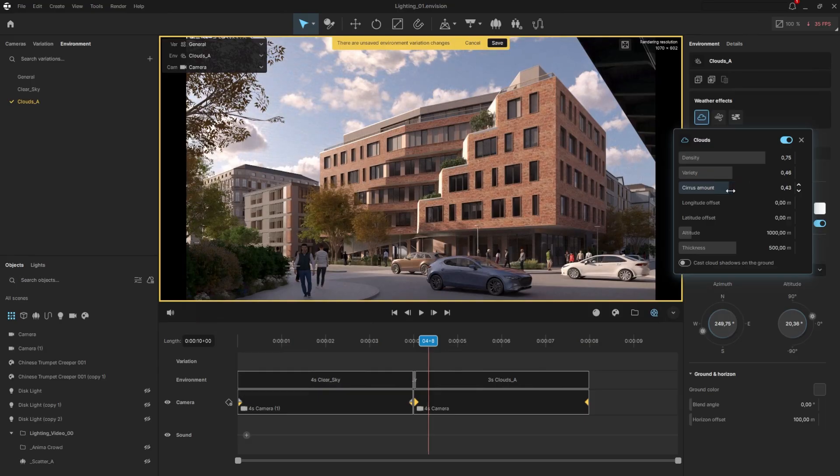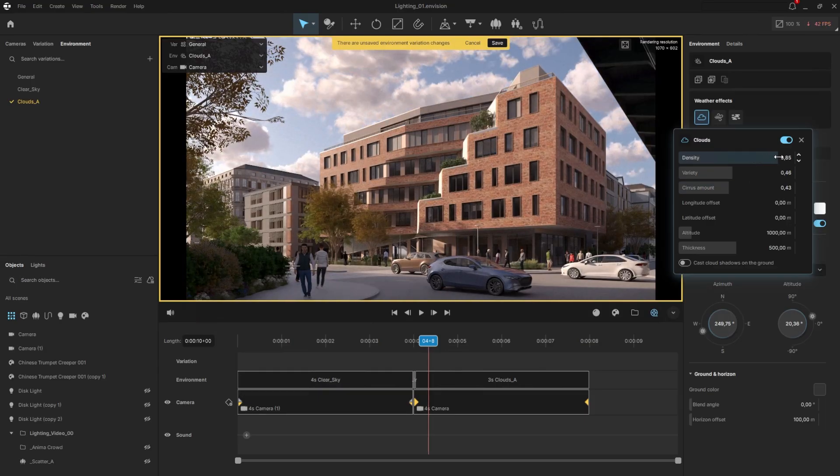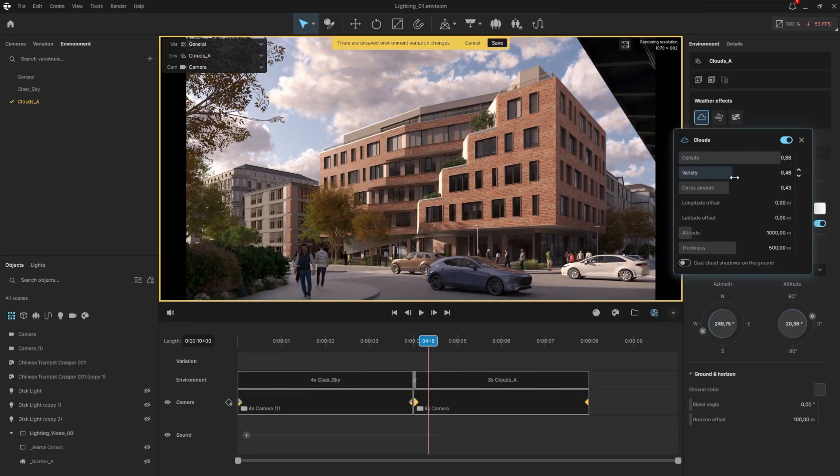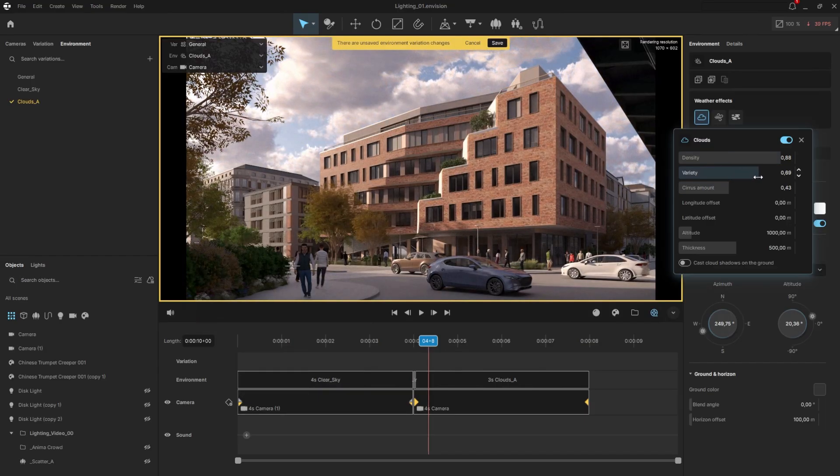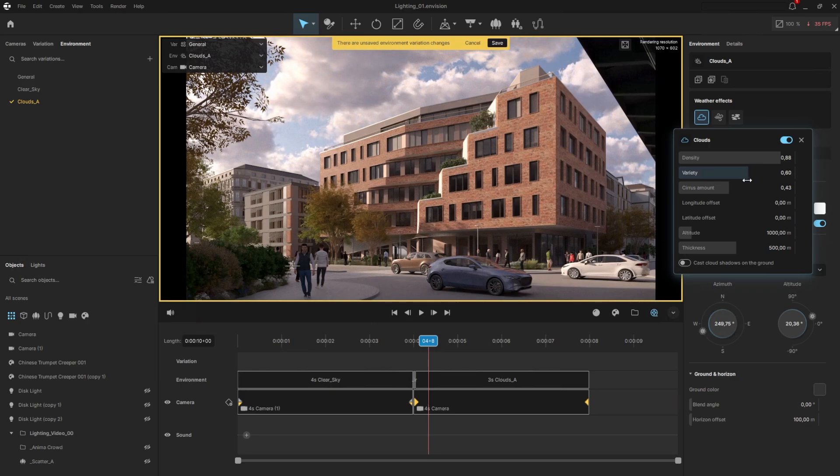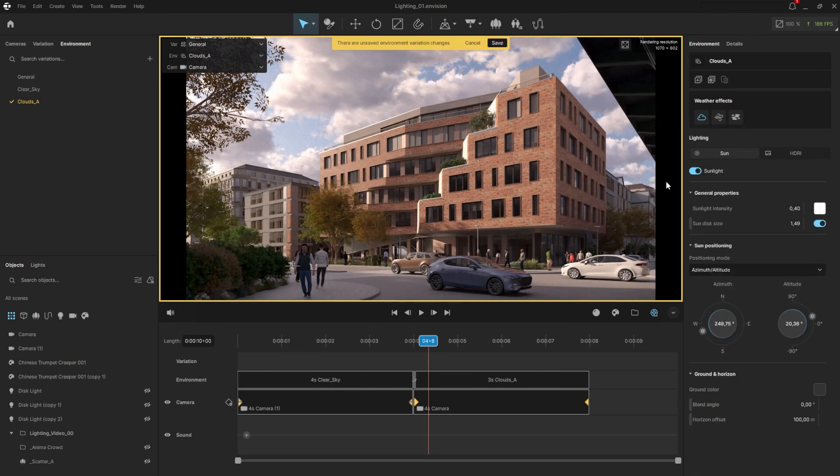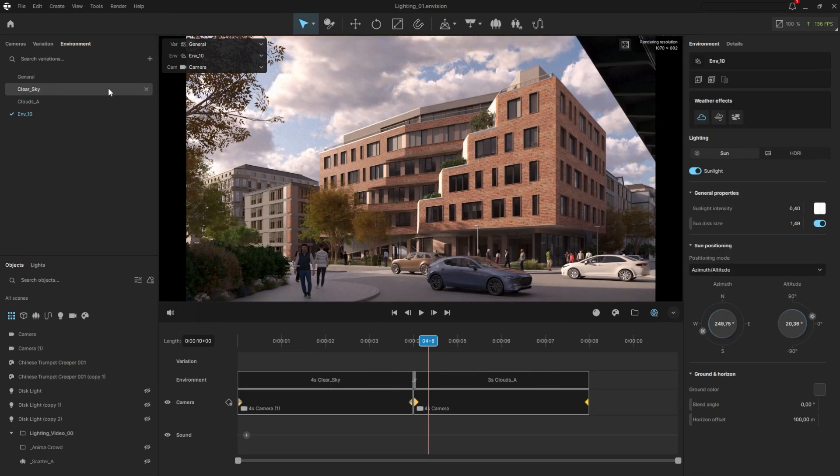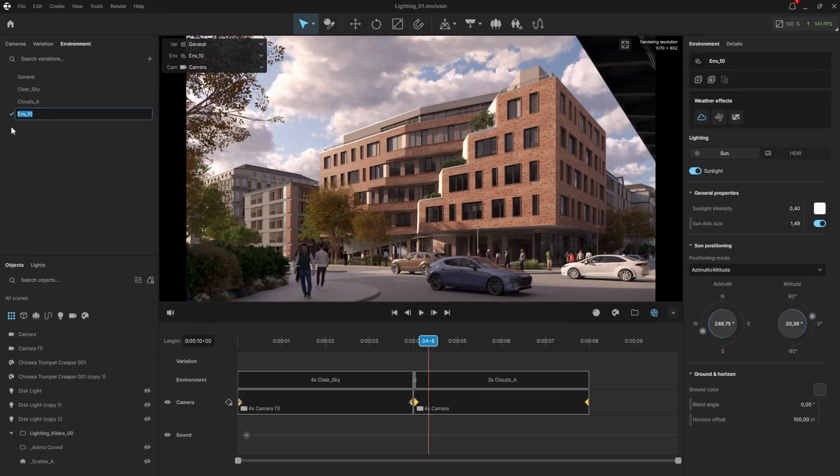For this animation, we'll make the clouds dissolve over time. So I'll start with dense clouds, and maybe adjust the variety as well to animate the cloud types. I'll save the changes, and then create another variation called Clouds B. This will be the end state for the clouds animation.